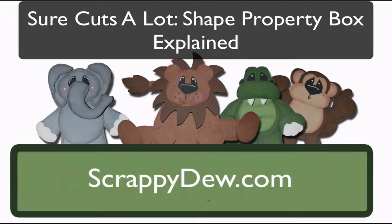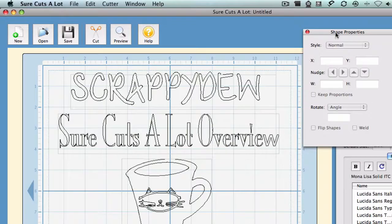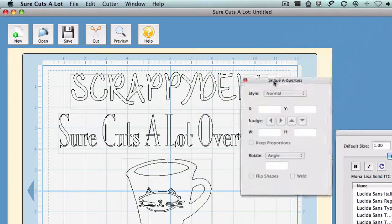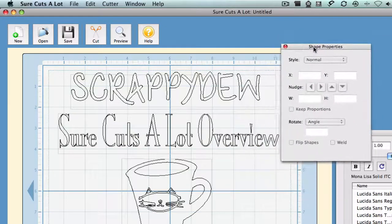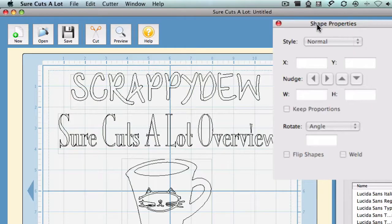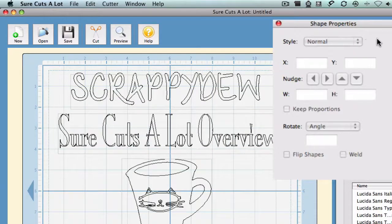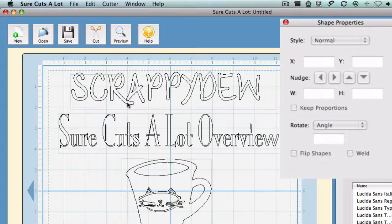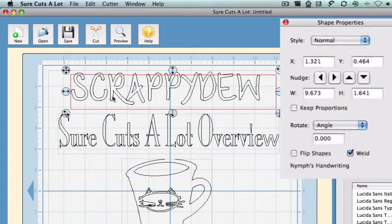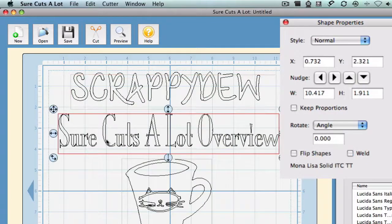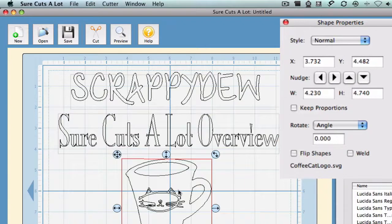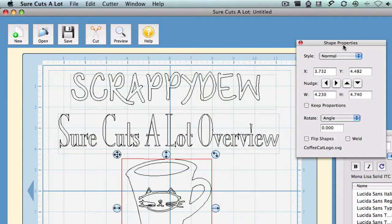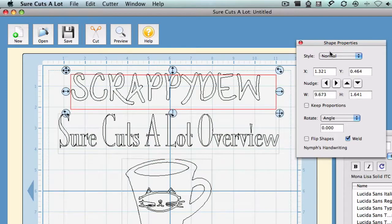Right in this overview, we're going to be in the Sure Cuts A Lot program and we're going to be focusing on the Shapes Property Box right here that you see me moving around. We're going to go into a little bit of depth of what everything does in this box, what it can do for you. Let's go ahead and get started. As you can see, this is just text that I typed into SCAL. Same here with a different font, and right here is an SVG file that was created in Inkscape. Let's go ahead and take a look at this property window and what it can do for you.